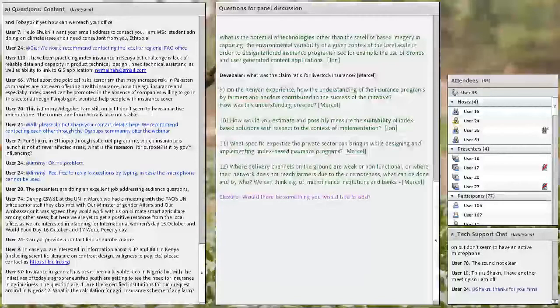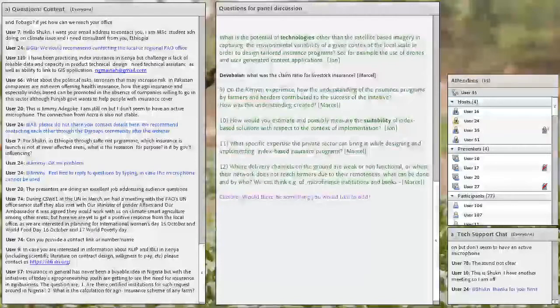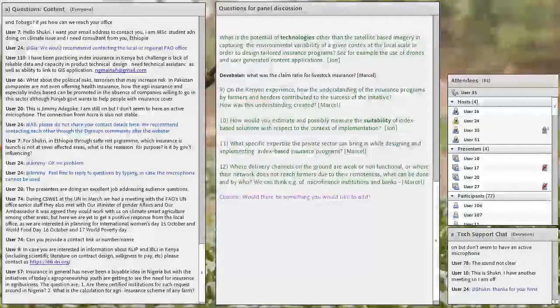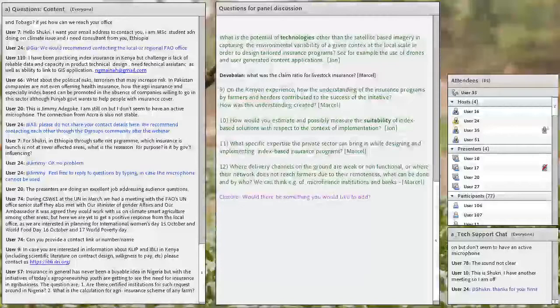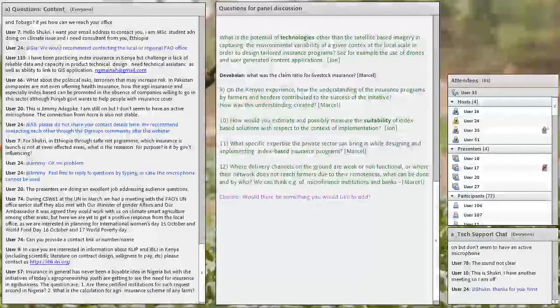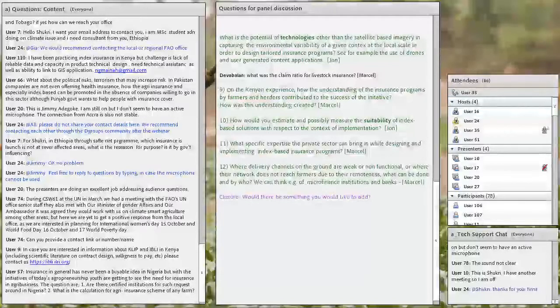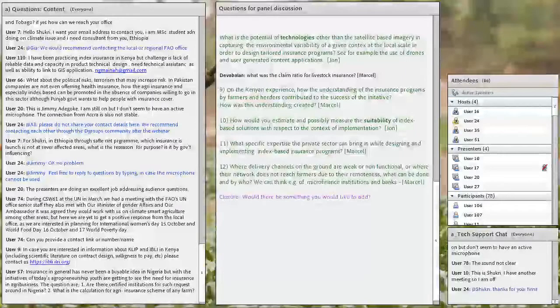I think we can have last question to Marcel. Actually it's a quite general one. Building on the Kenyan experience as well as others that Celsius Pro has contributed to, what do you see as the main challenge for climate risk management including the use of index-based insurance in the agricultural sector and how this challenge can be tackled?